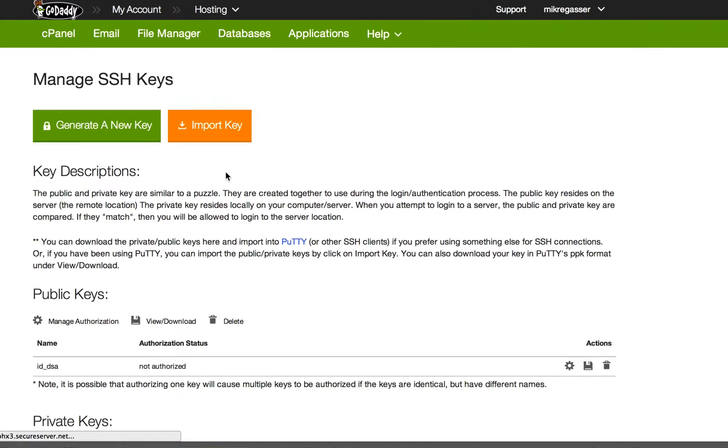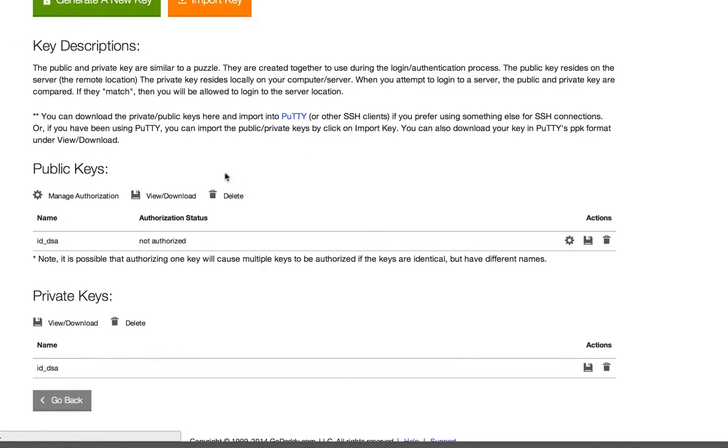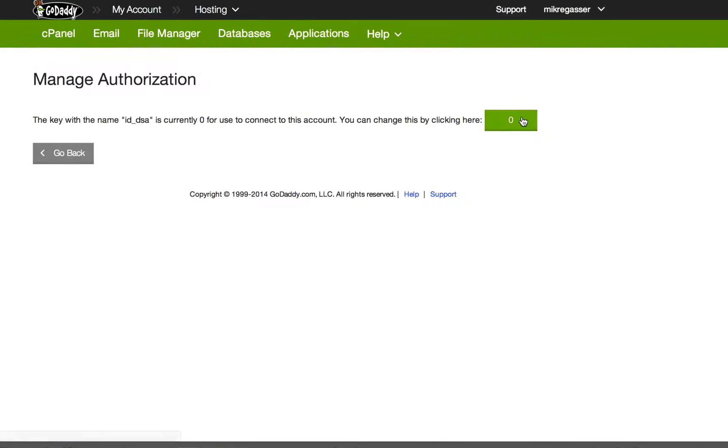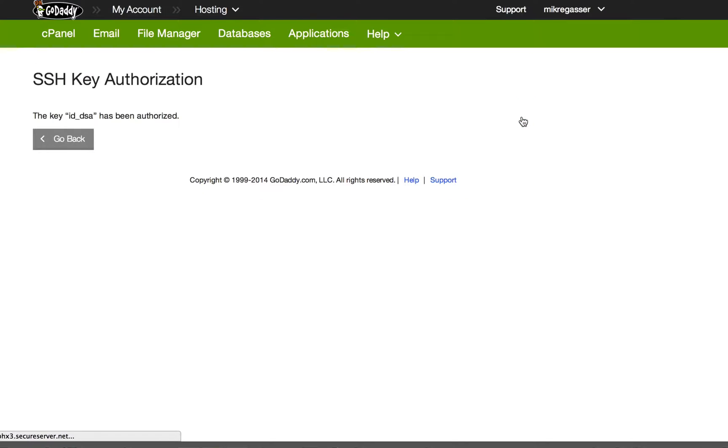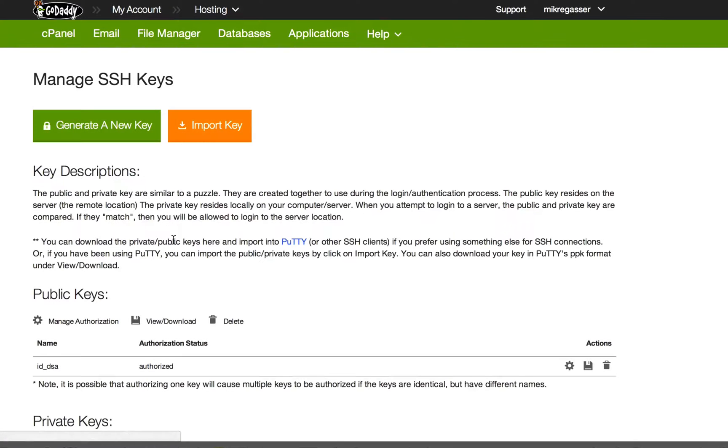Go back and you need to authorize this. Click on the gear icon and click here to activate it. Go back, now you're authorized.